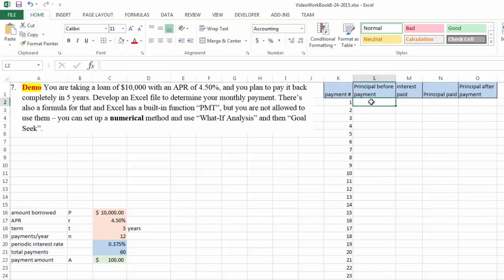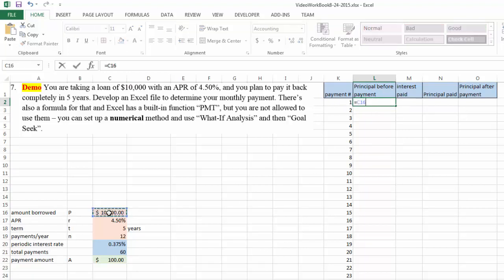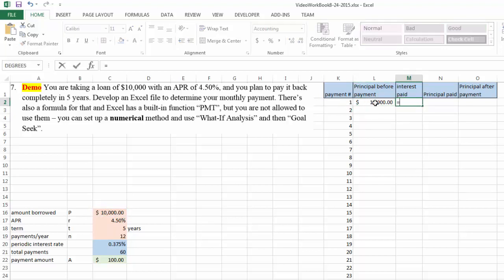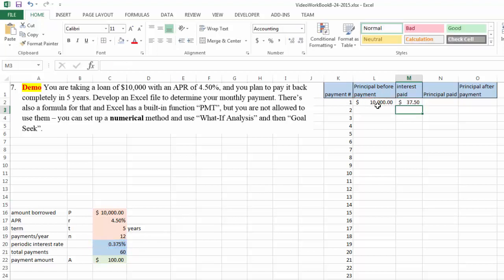Before you made your very first payment your principal amount is this number right here and we want absolute address. During the first month you're going to pay interest on your principal and that equals this interest rate, which needs to be an absolute address, multiplied by your principal amount. As you can see, you are paying $37.50 for the first month for the interest only.